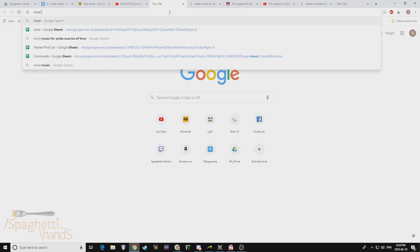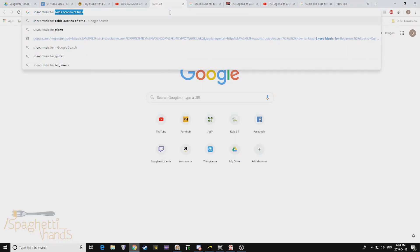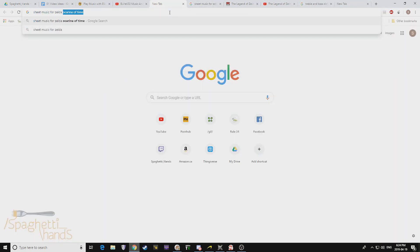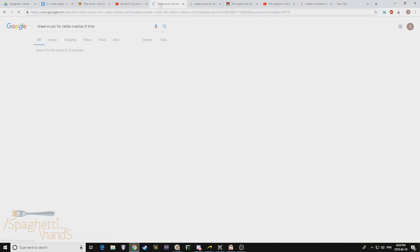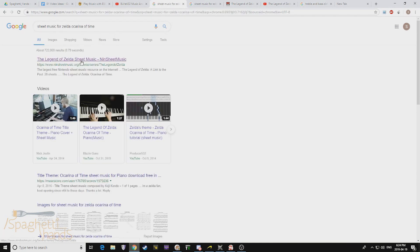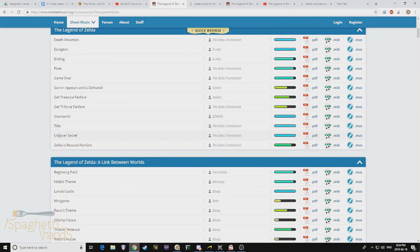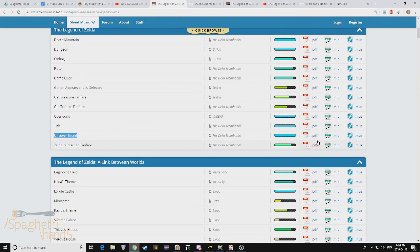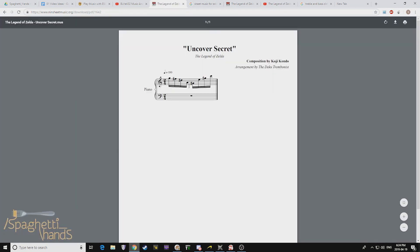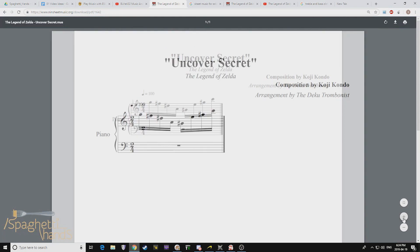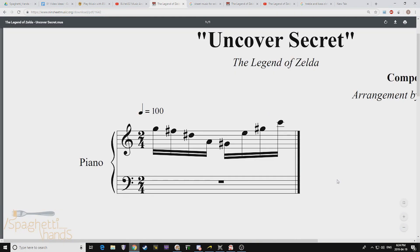Next, I needed my music. So of course, I searched for sheet music for Zelda. Came to this awesome website, found my Uncovered Secret PDF, but I don't know anything about musical theory. I don't know how to read notes, even.